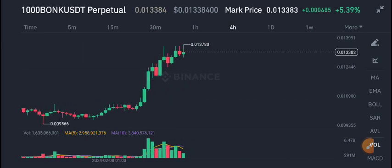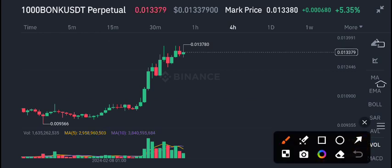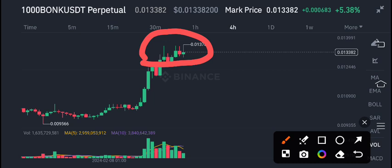BONK/USDT is at its highest price level. 0.013 is the current market price. There have been really good changes — 5.36% gains in the last 24 hours, and I'm very happy to see these positive changes.